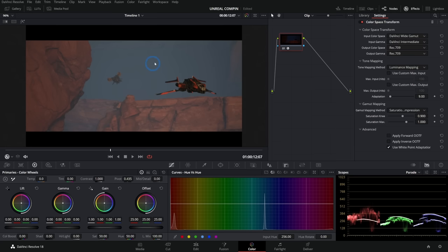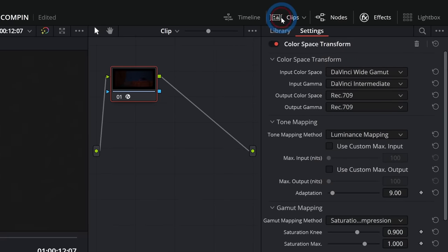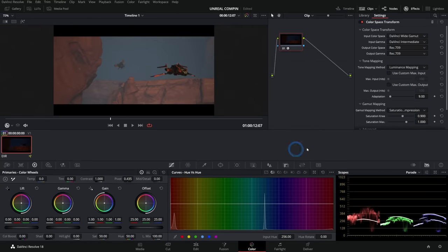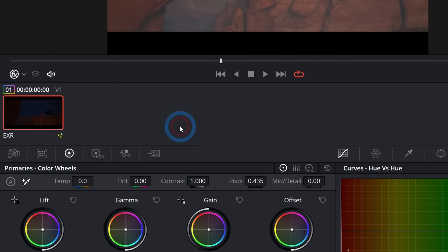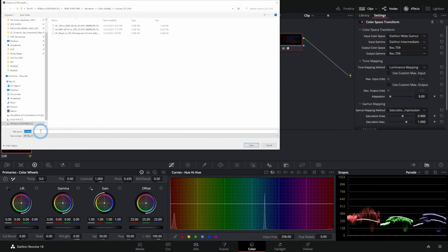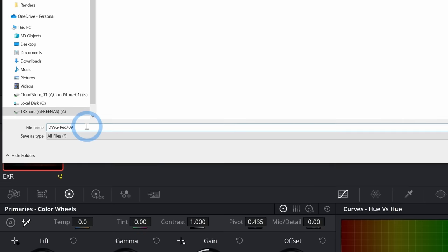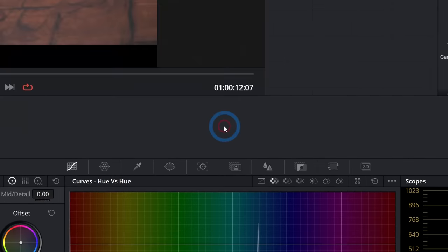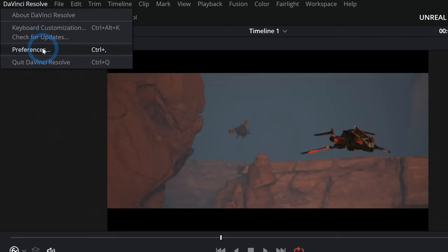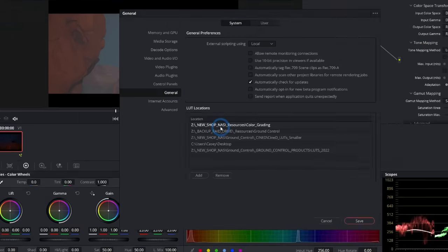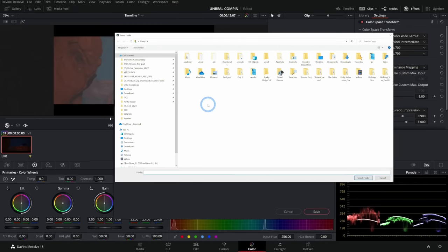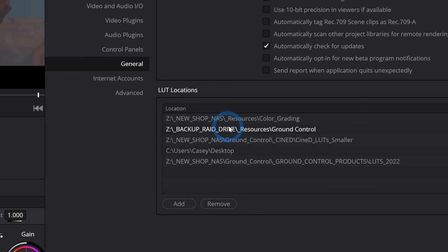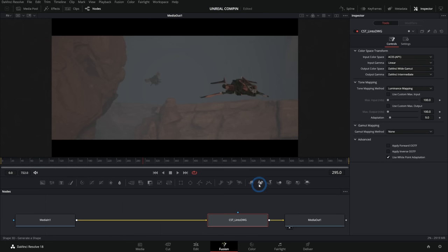Now that we have this looking nice, we can open up our clips panel — that'll open up these thumbnails. I can right click on any of these thumbnails and say 'generate LUT 65 point cube,' and we can save this LUT to a folder — we'll call it DWG to Rec 709. Go to DaVinci Resolve preferences under General, find LUT Locations, and add the folder where you put that LUT. You only have to do this once the very first time.